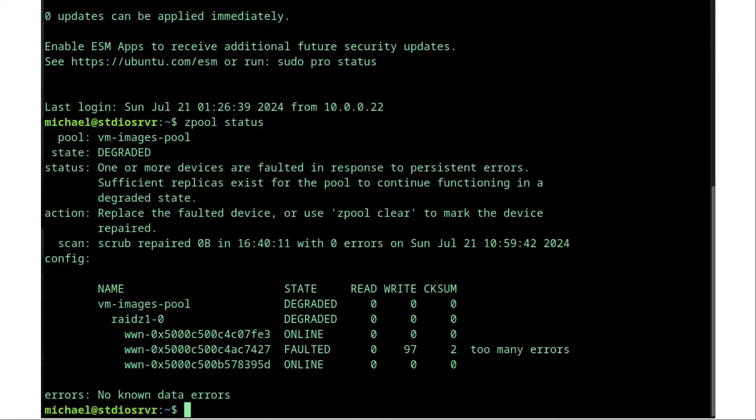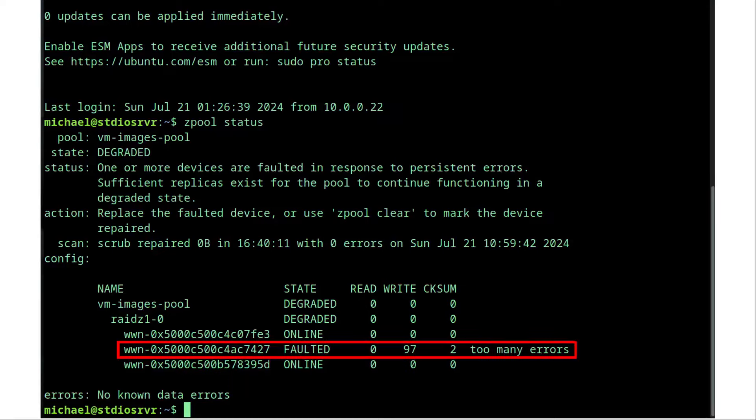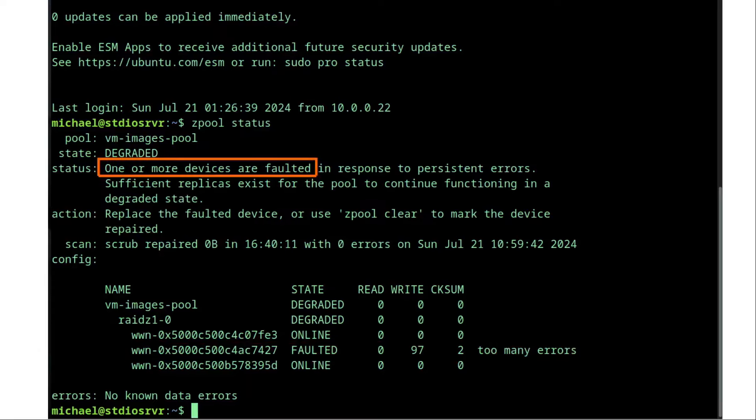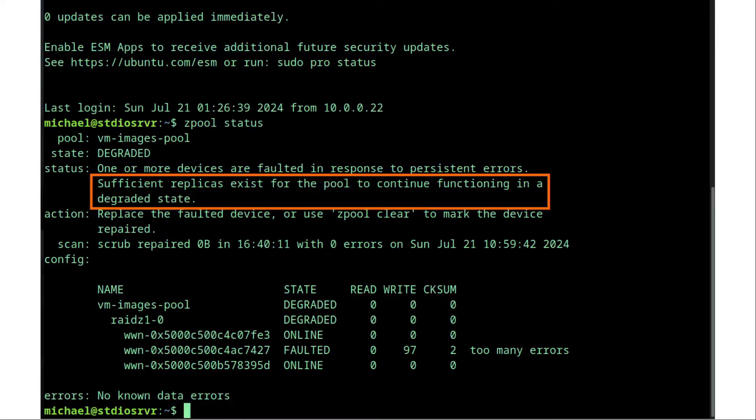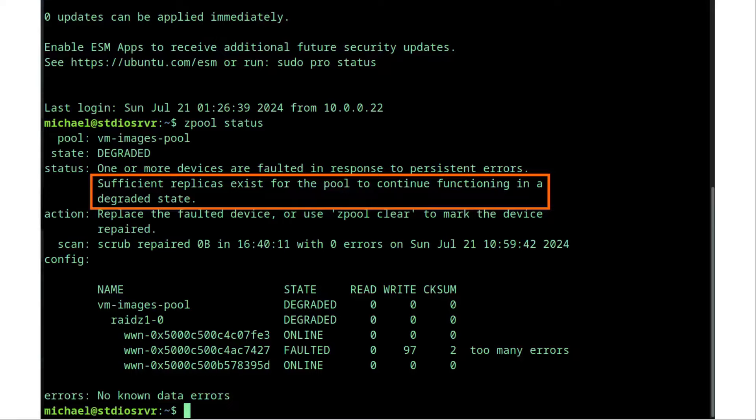Here's a picture of a zpool status showing some disk errors. We see here that our middle disk shows a faulted with too many errors. Under our status we see that one or more disks are faulted and that sufficient replicas exist for our zpool to continue functioning in a degraded state.